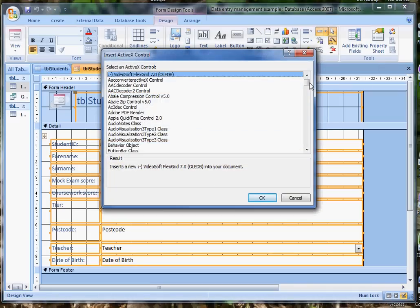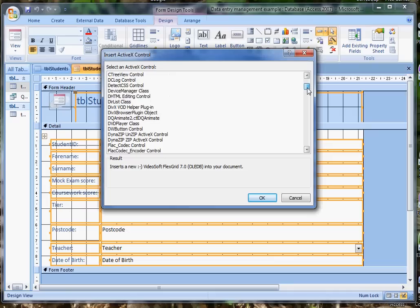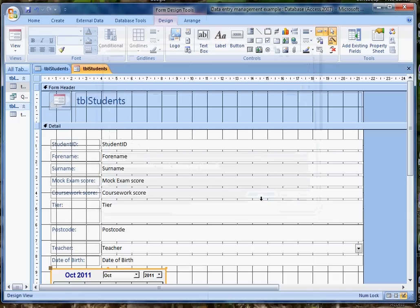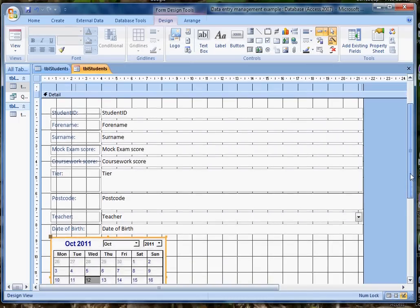then I get a long list of all sorts of interesting controls. One of them is simply called the calendar control version 12. So I'll go for that and say OK,